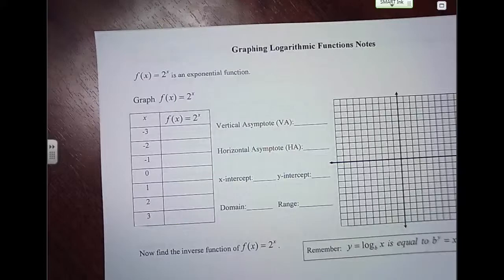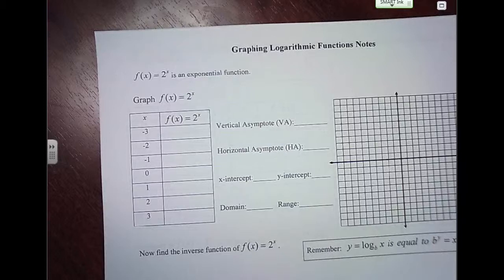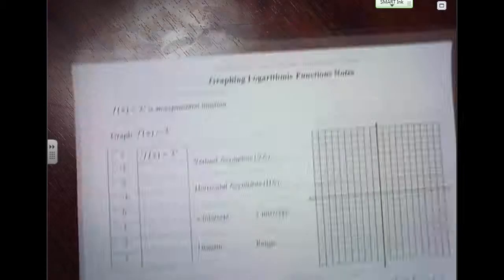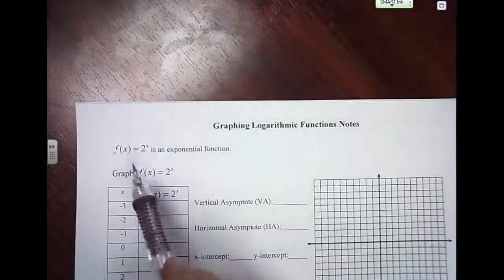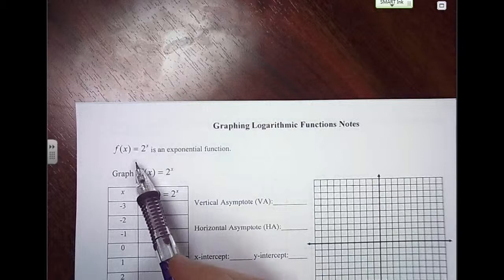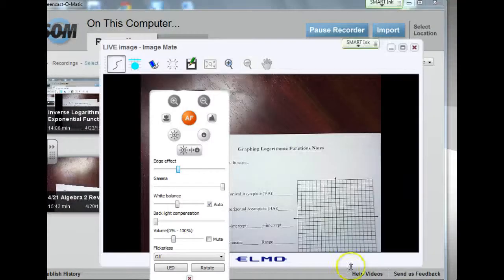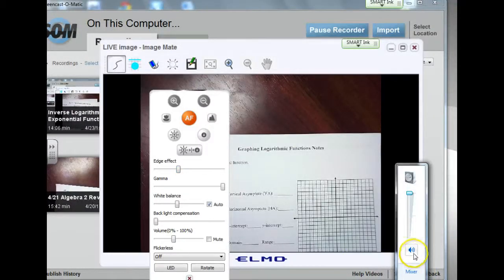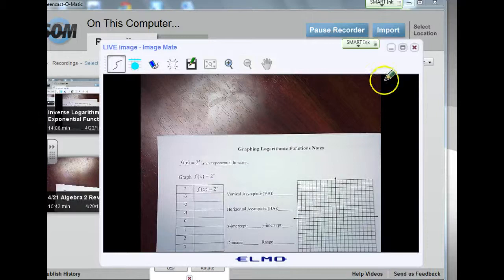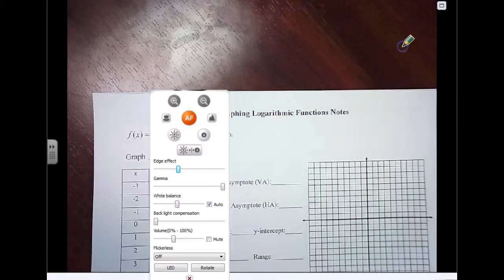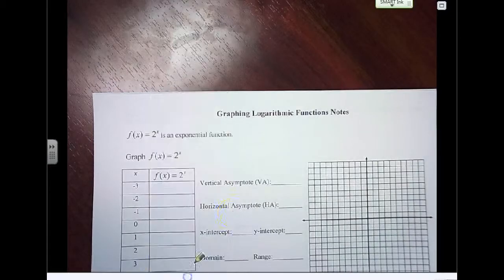Today we're going to talk about the graphs of logs and exponentials. It gives us this function f of x equals 2 to the x power. So first, let's go ahead and graph that by filling in this table of values.